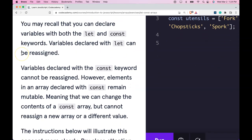You may recall that you can declare variables with both the let and const keywords. Variables declared with let can be reassigned. Variables declared with the const keyword cannot be reassigned.